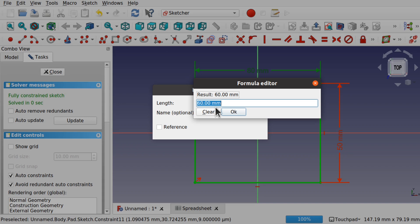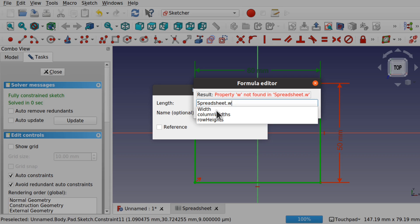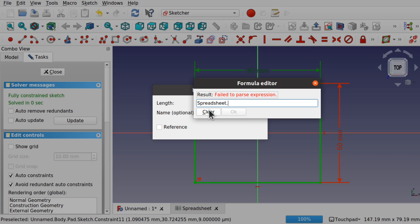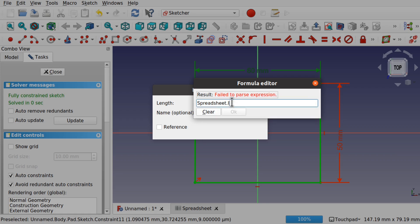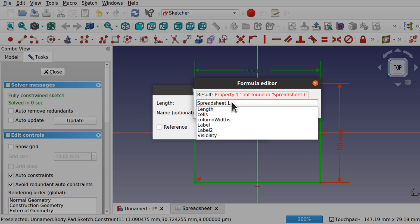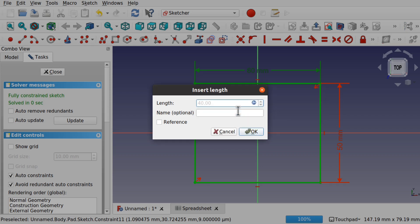Note that the constraints are shown in red. If I start typing 'spreadsheet' in the formula editor, the spreadsheet will come up as an option. Click on that — it adds a dot — and now you can start typing, say, 'width' and the width alias will appear. Note that this is case sensitive: a lowercase 'l' won't work, but uppercase 'L' will get the length. I'll set this one to 'width'. The result shows 40. Hit enter then OK to set that. You can see it's grayed out — meaning it's referenced from the spreadsheet.